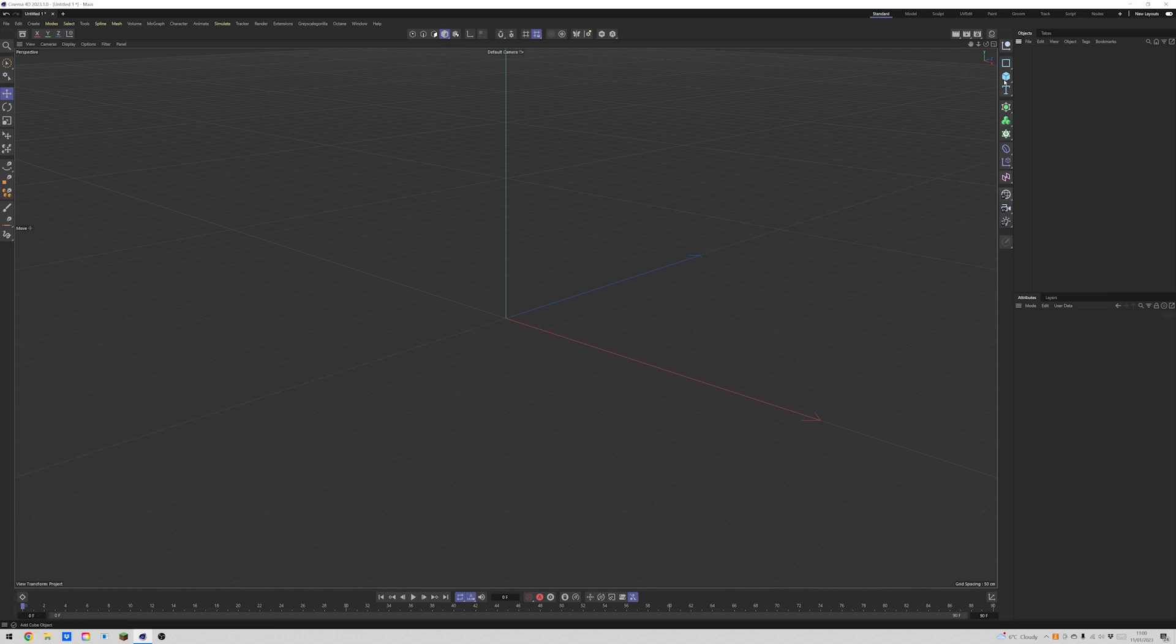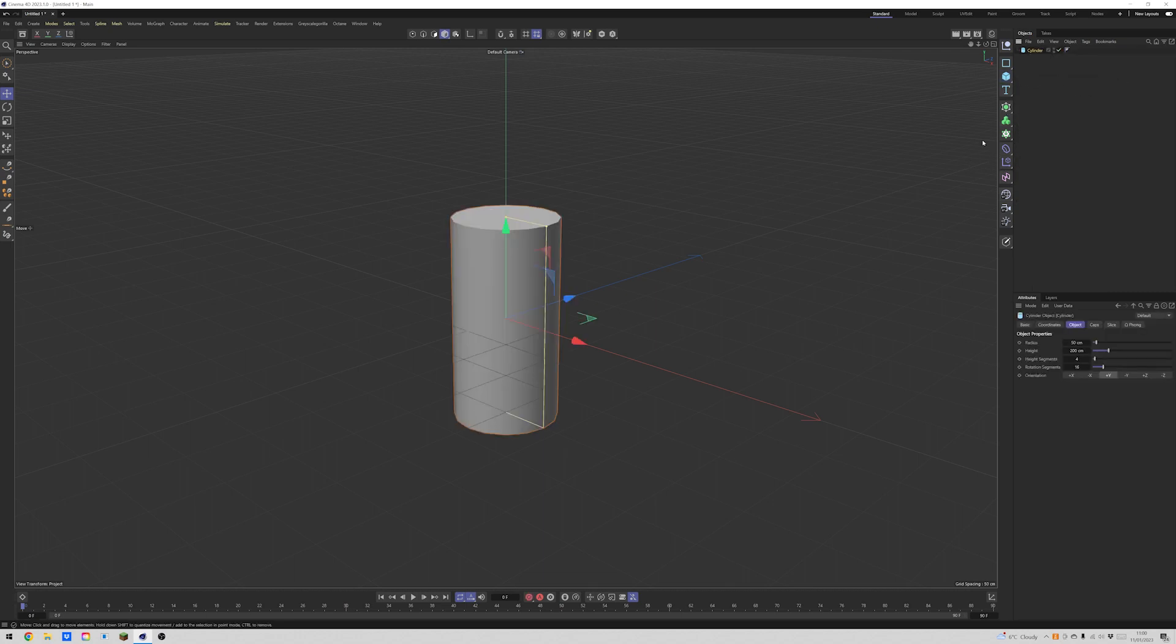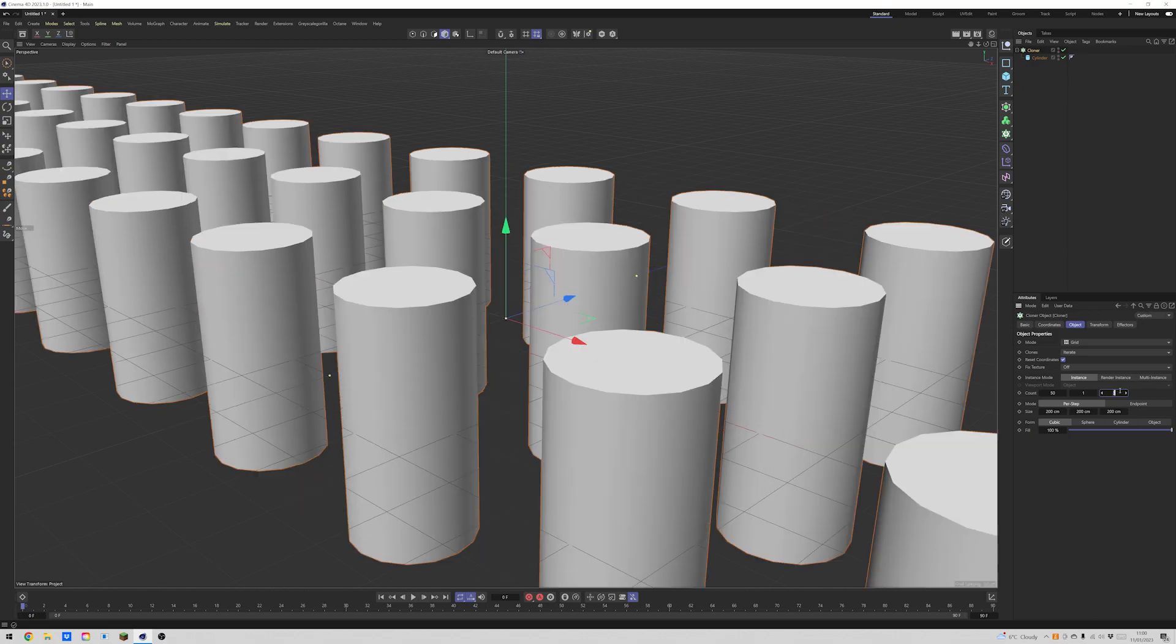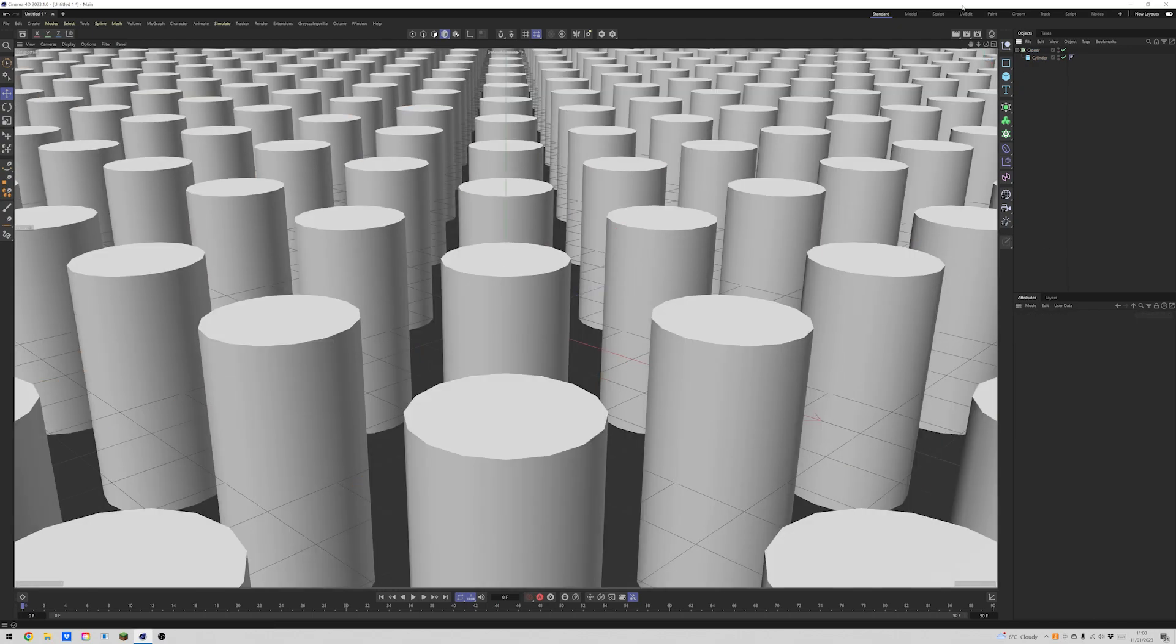So the first thing we want to do is create a shape. So once we create our cylinder, then we quickly need to clone it. So we can see here we have only three, so we're going to bump these up to maybe 50 and 50.